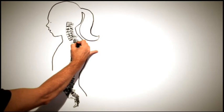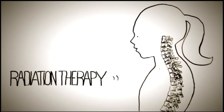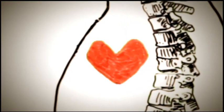She will have two operations, one to remove the tumour and one to reconstruct her spine. After Natalie has recovered from this surgery, she will have proton beam therapy to zap any last remnants of the cordoma.